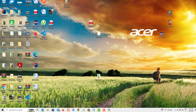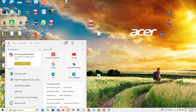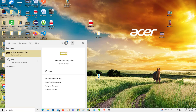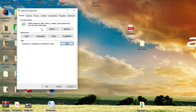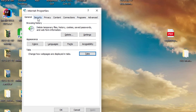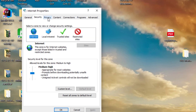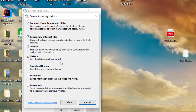The next thing we want to do is type 'temp' in the search. Here we have the option to delete temporary files, history, cookies, and saved passwords. You can delete all of them. Just be careful — this one here is not selected by default, in case you don't want to delete all your saved passwords from your browsers.